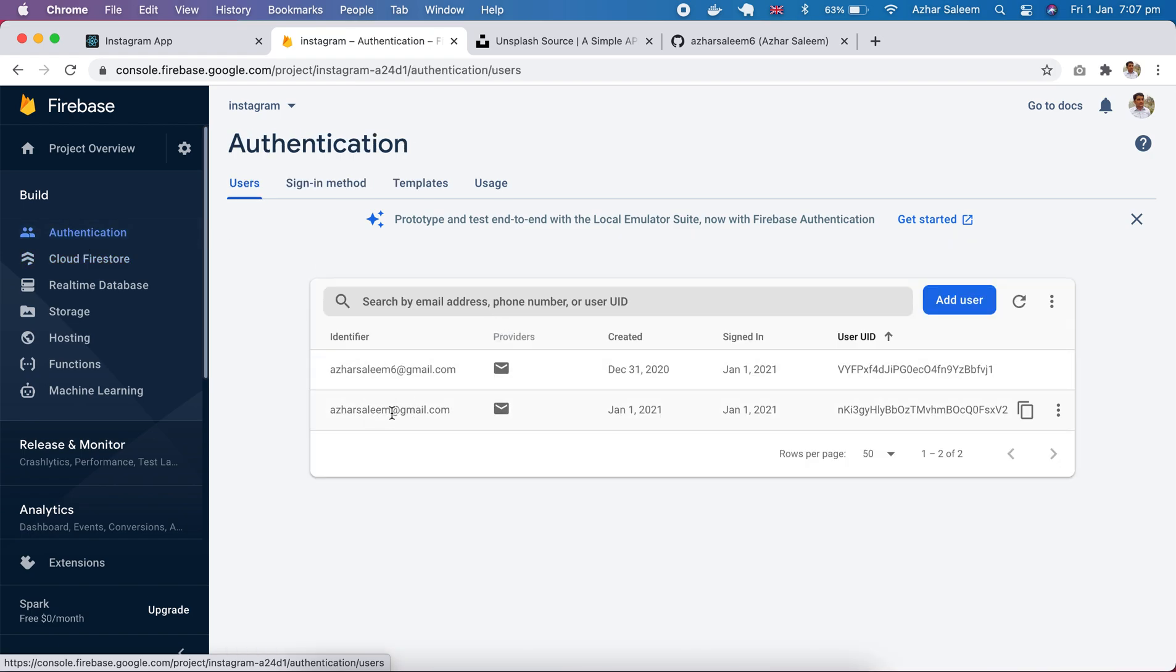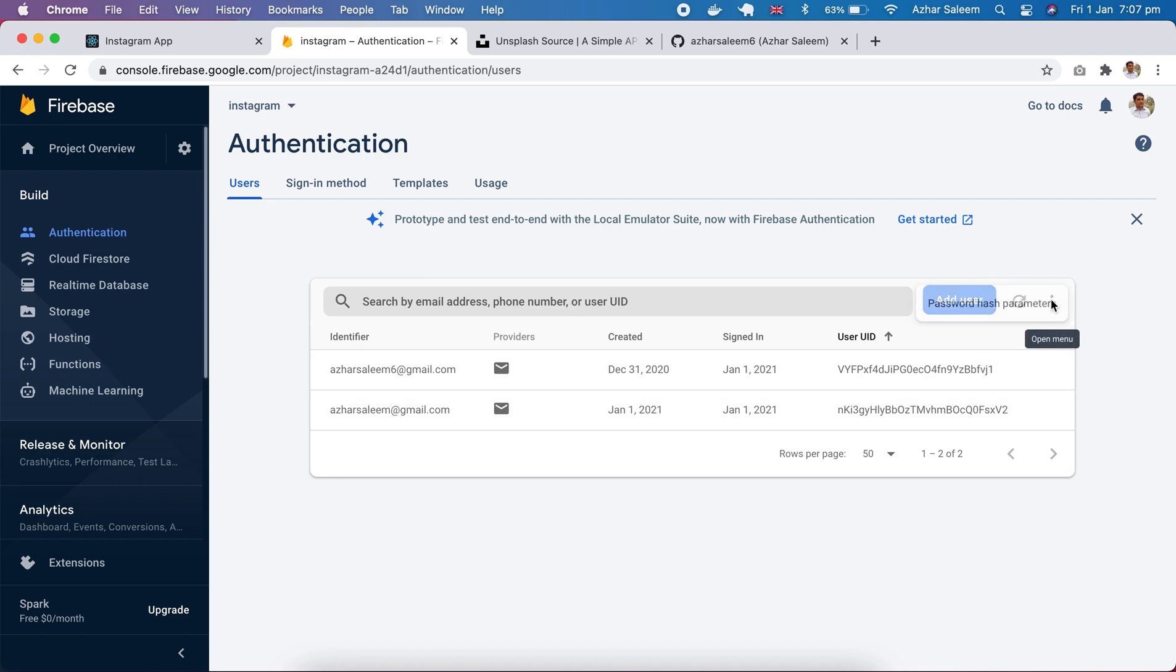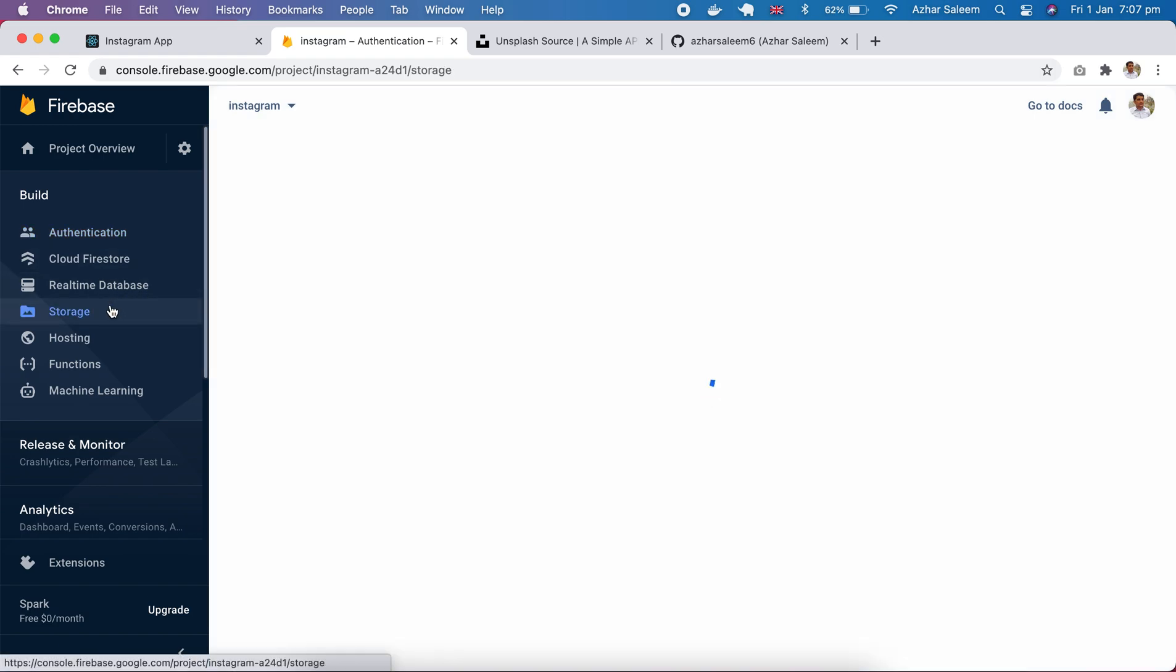There, this one. We have here user azirslim at right gmail, this which we created just now. And here in our storage, let's see under images.